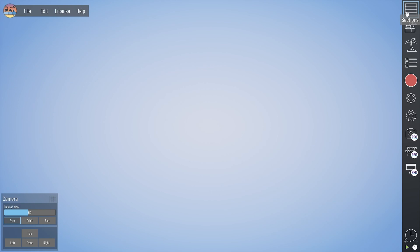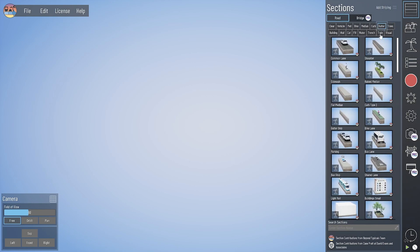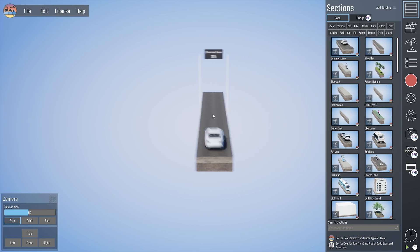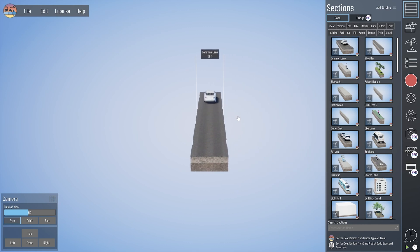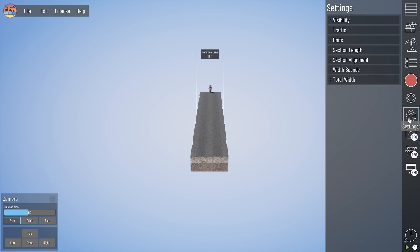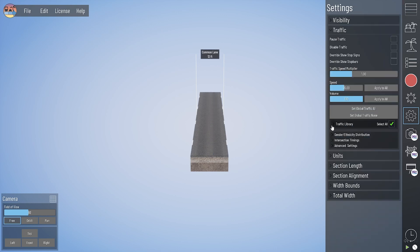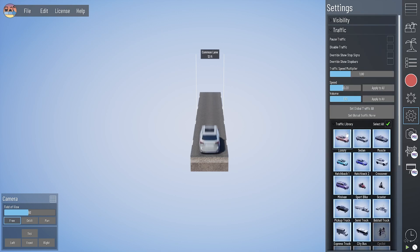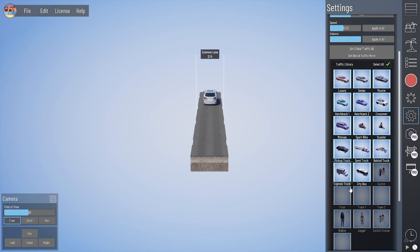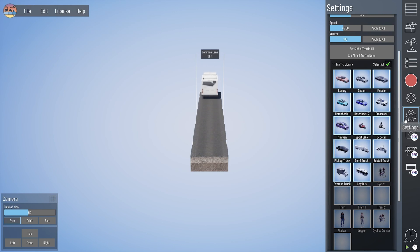There are quite a few section types in Beyond Typicals that are preset with repeating section assets as you bring them into the model. Some of those include randomly selected moving traffic, like our common lane, which has by default the primary asset of all traffic — that random assortment of moving vehicles being pulled from our road traffic library.